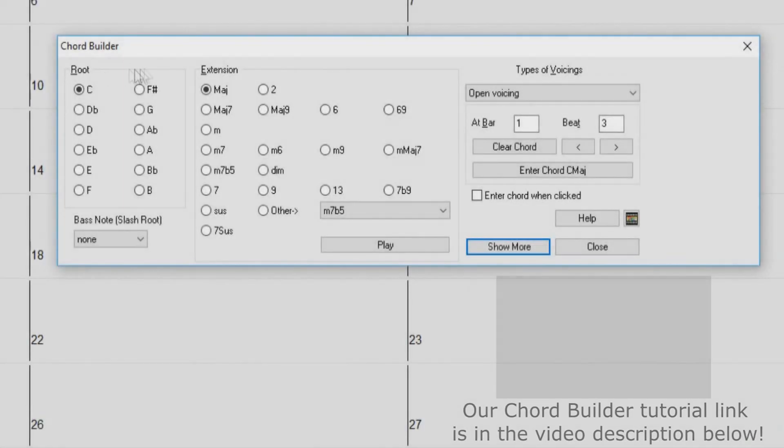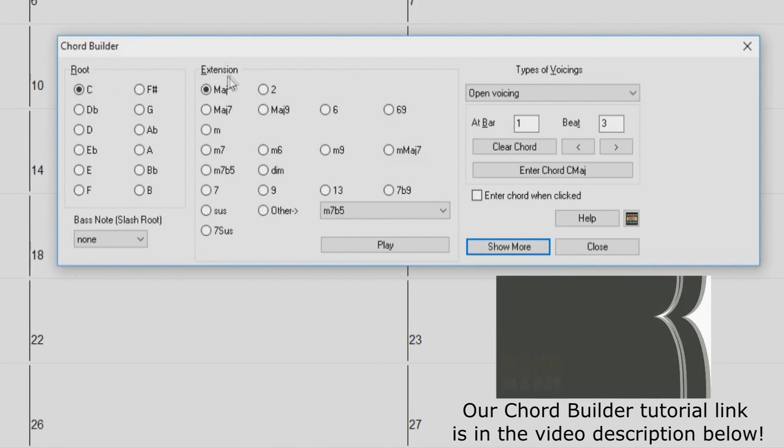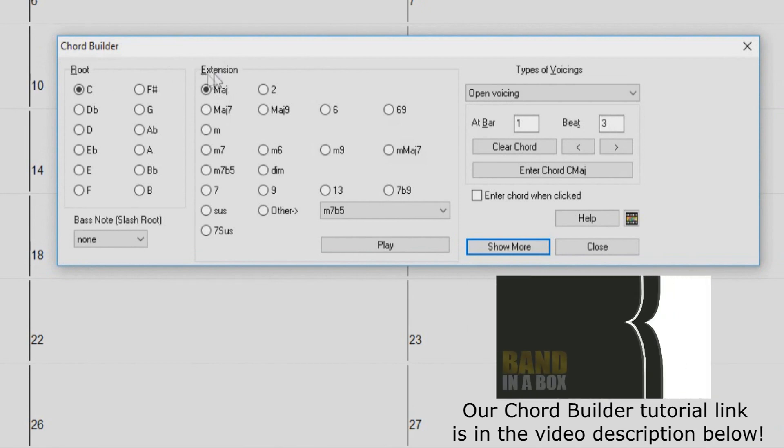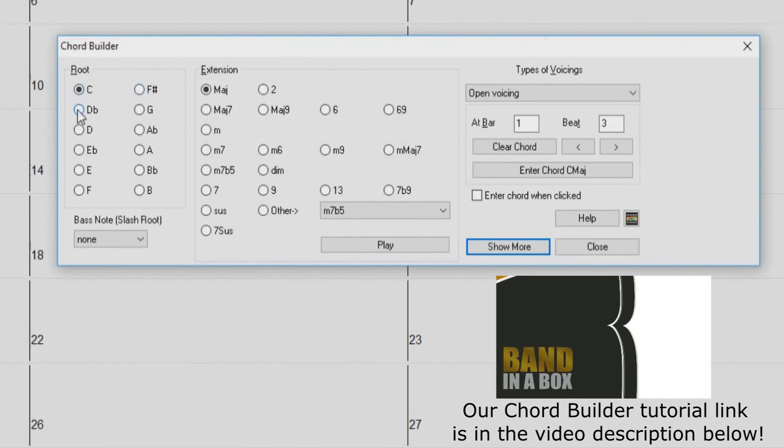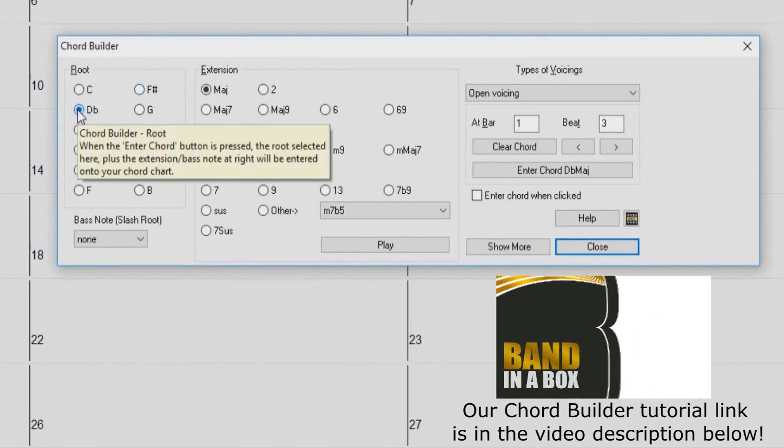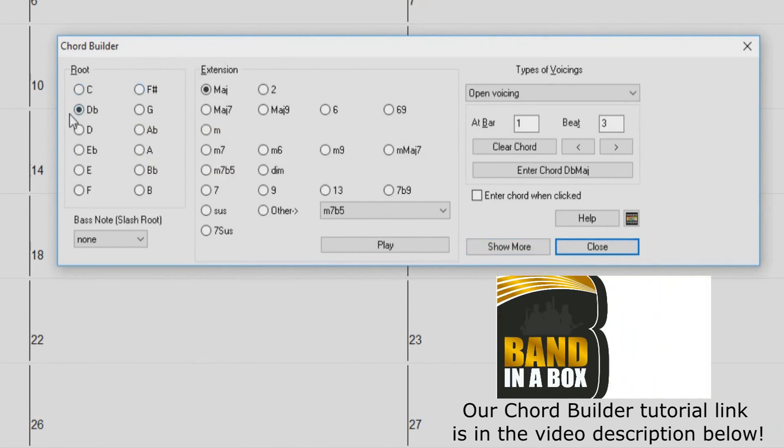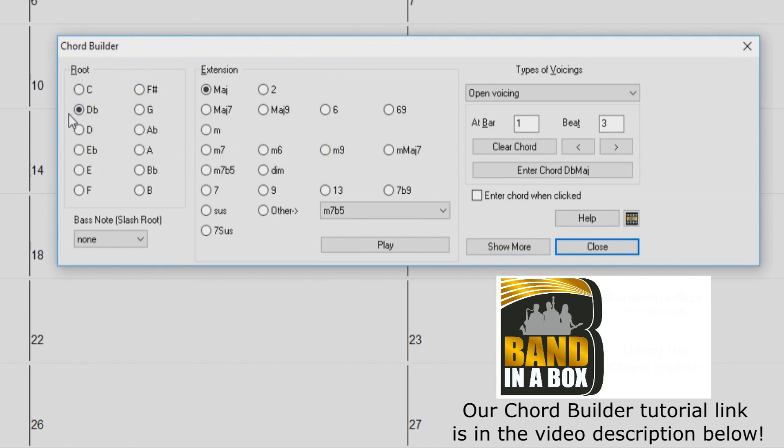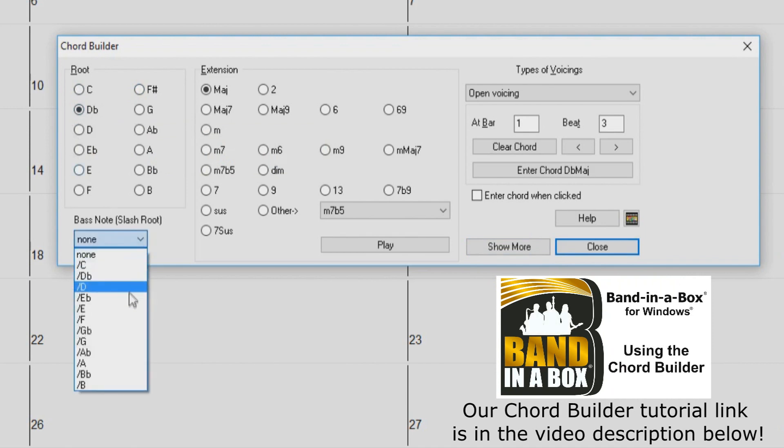Another great way to enter chords in Band in a Box is by using the Chord Builder, which allows you to preview each chord before adding them to the chord sheet. For more information on the Chord Builder, please refer to our Chord Builder tutorial.